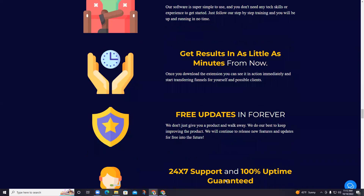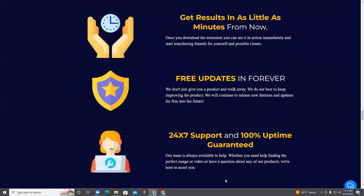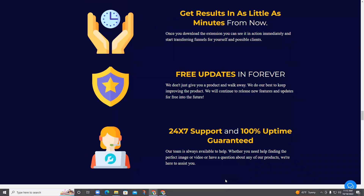Once you download the extension you can see it in action immediately and start transferring funnels for yourself and possible clients. I'm not stopping with just this, because I want you to succeed with your online business. I'm going to help you out even more by offering additional bonuses that can help increase your results.